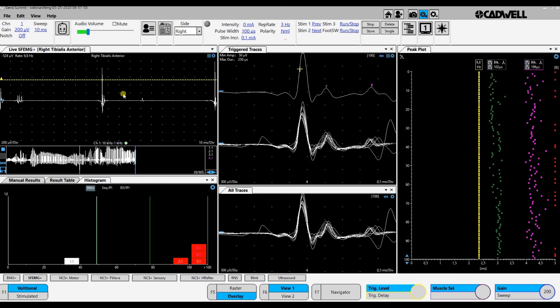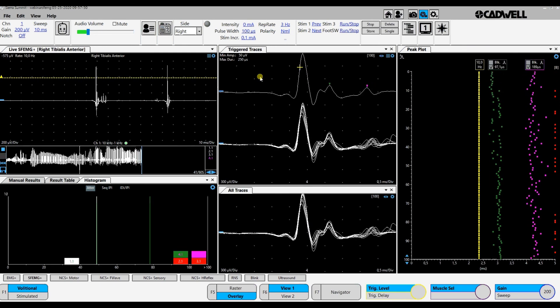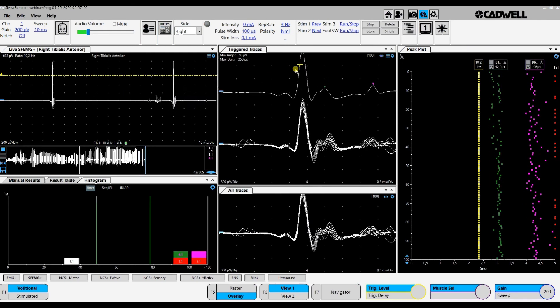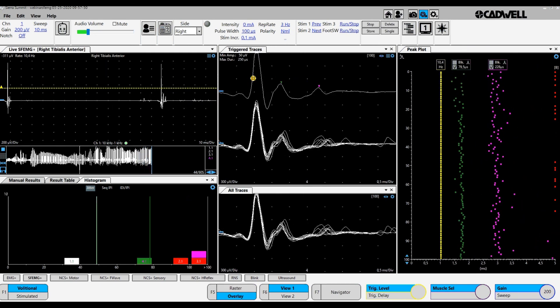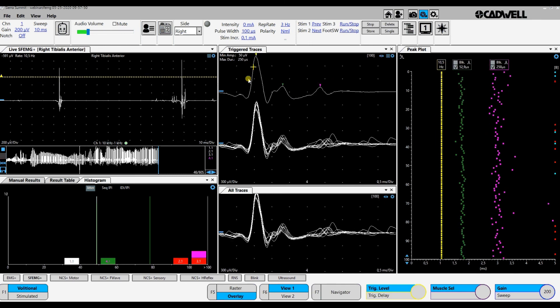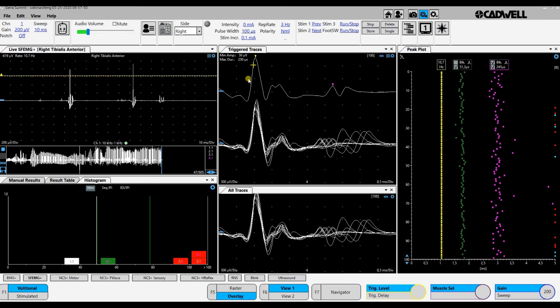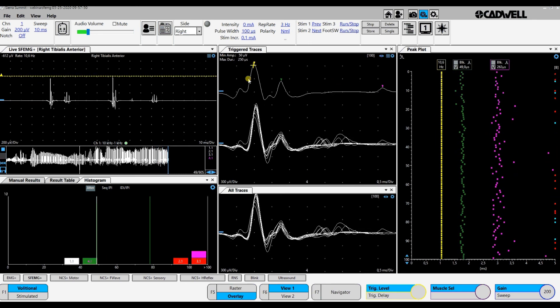There is one late component coming in. I change the delay a little. You see the late component there is blocking.